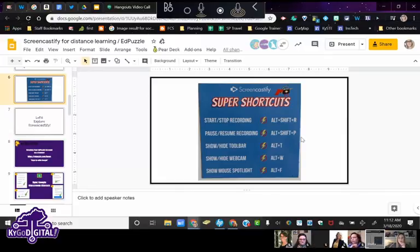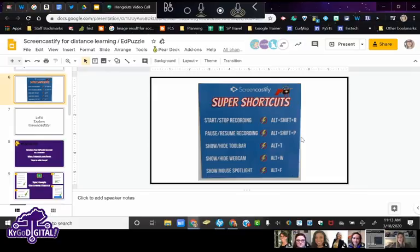Alt+Shift+P lets you pause your video and resume it. Sometimes you get a tickle in your throat, need a sip of water, or your internet is being slow — you can pause and then restart. Those are my two favorites.